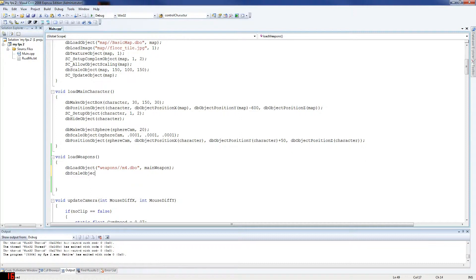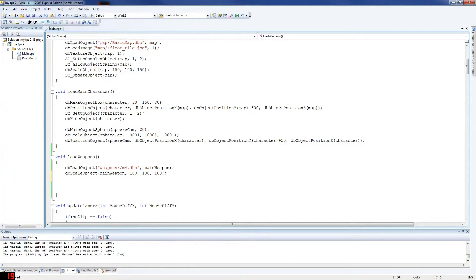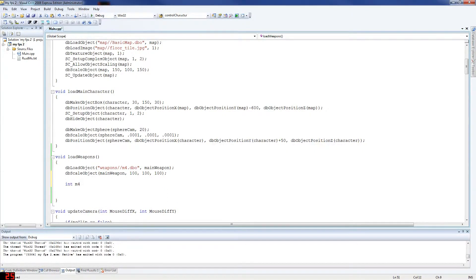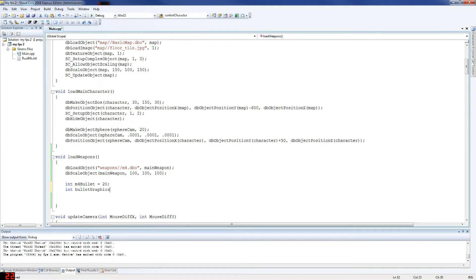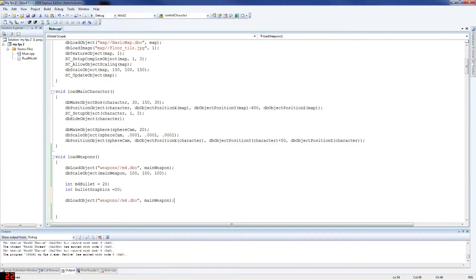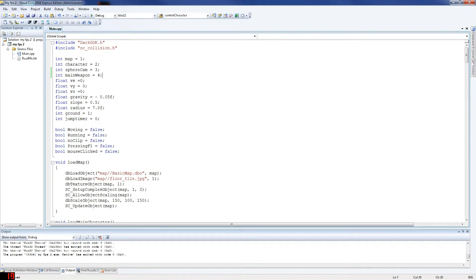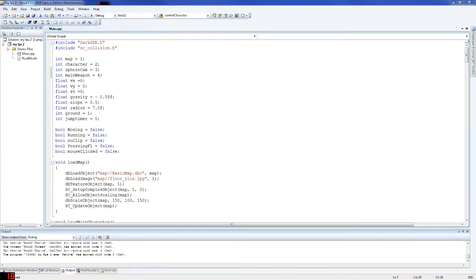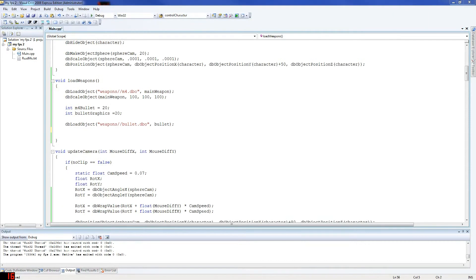So db scale object. Now, I'll just put it in anyway. Main weapon, just following what I did in my previous one. So int m4 bullet equals 20, now we're saying there's going to be 20 bullets. So then you go bullet graphic. Now this is the bullet that's going to come out of the gun. So we're loading our bullets here. We've loaded the weapon, now we're going to handle the bullet. Equals 20. So there's that.